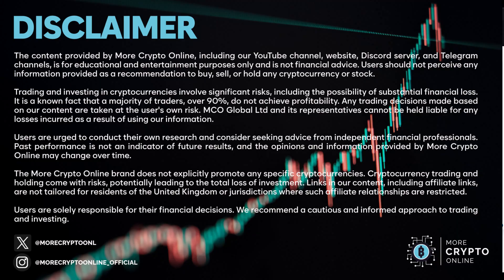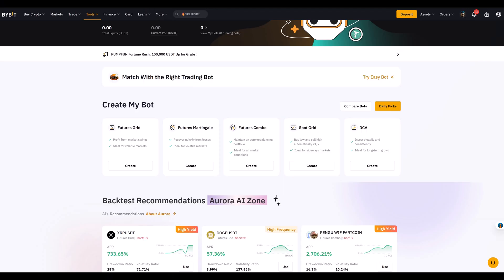Hello and welcome to another tutorial video. Most traders know about long or neutral grid bots, and there's also a third option: the short grid bot. In this video I'll explain what a short grid bot is, when it might be useful, and why it's the trickiest of the three. We will use Bitcoin Cash as an example to illustrate how such a setup could look in practice.